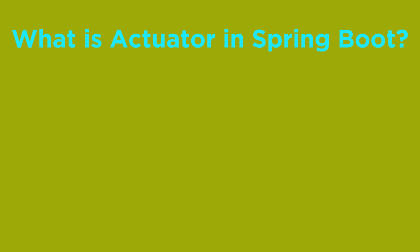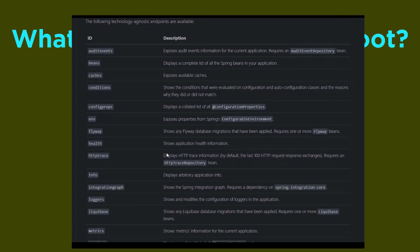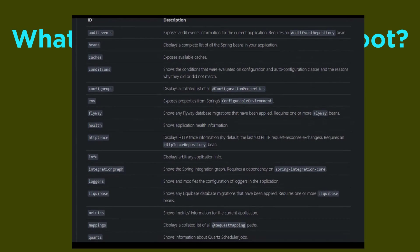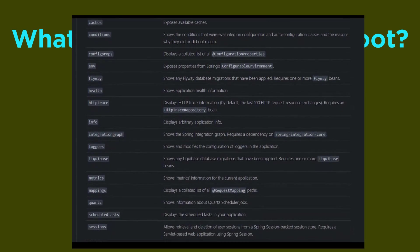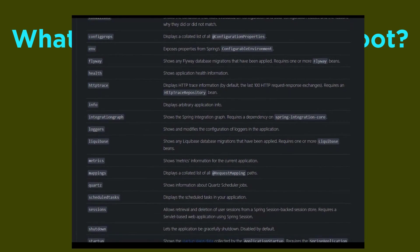However, we have to enable some of the endpoints for use. The main benefit of this library is we can get production-grade tools without actually implementing these features ourselves. Once Spring Actuator is configured in your project, you get 16 built-in endpoints to manage and monitor your application by default.